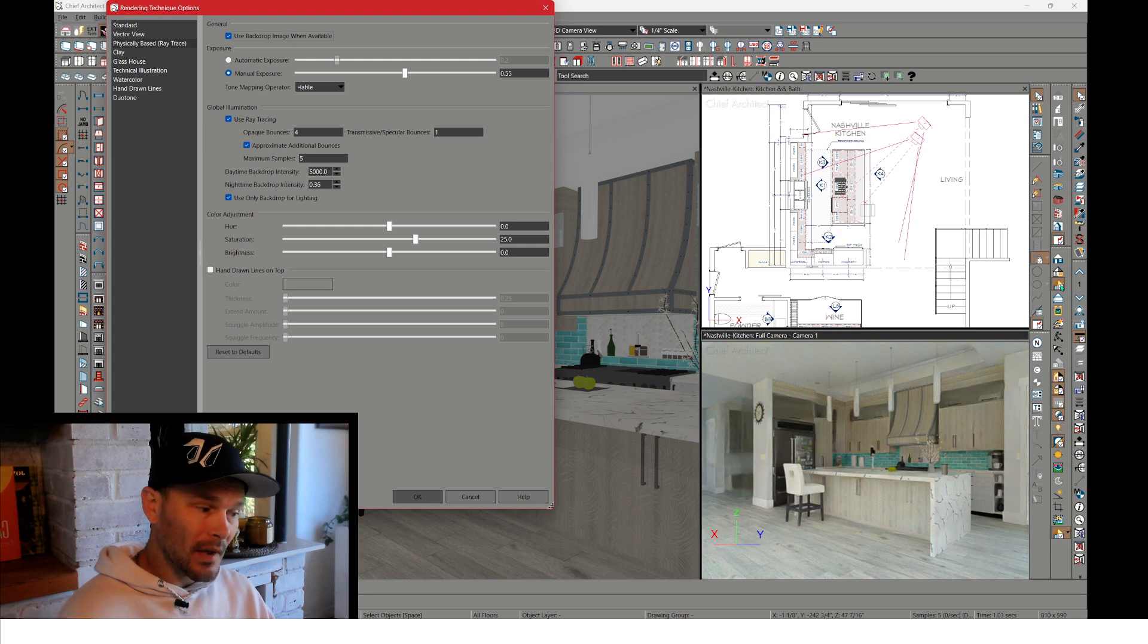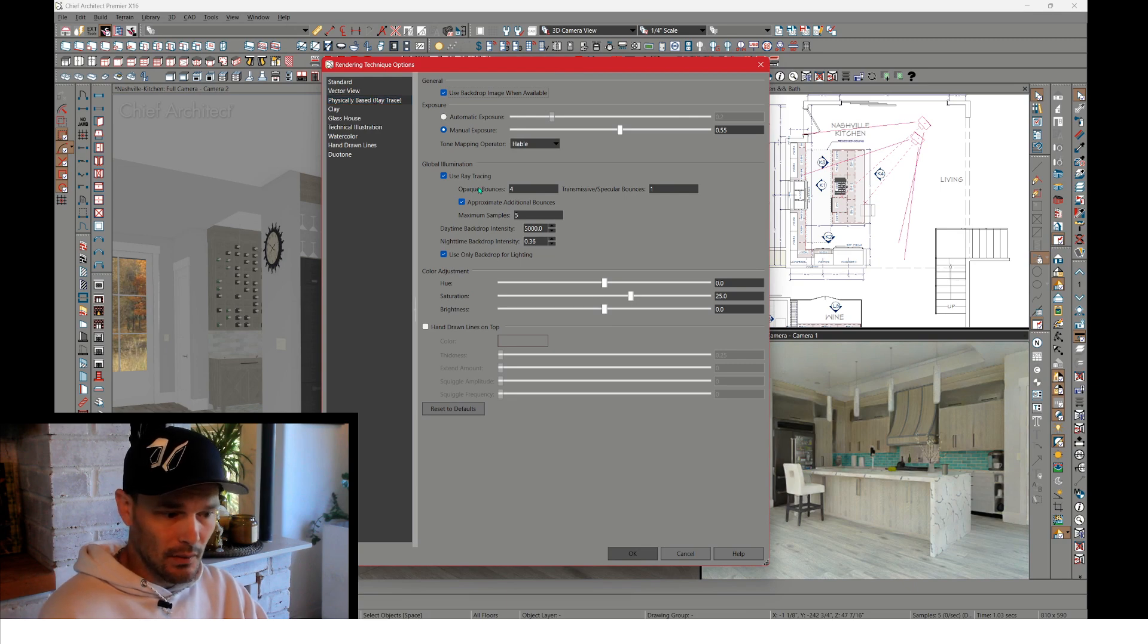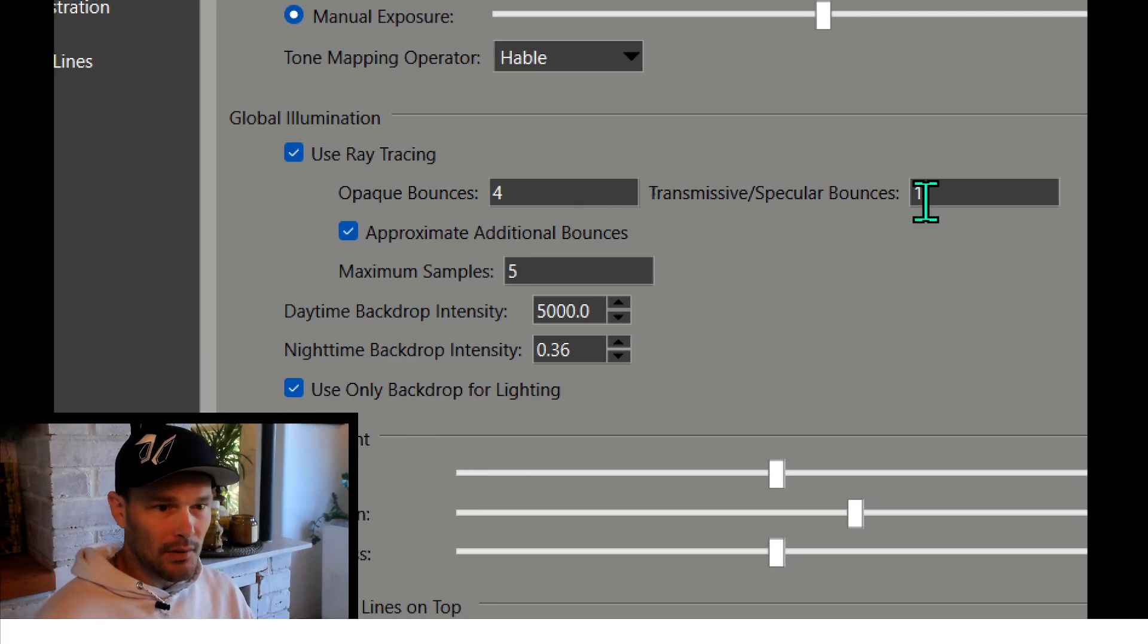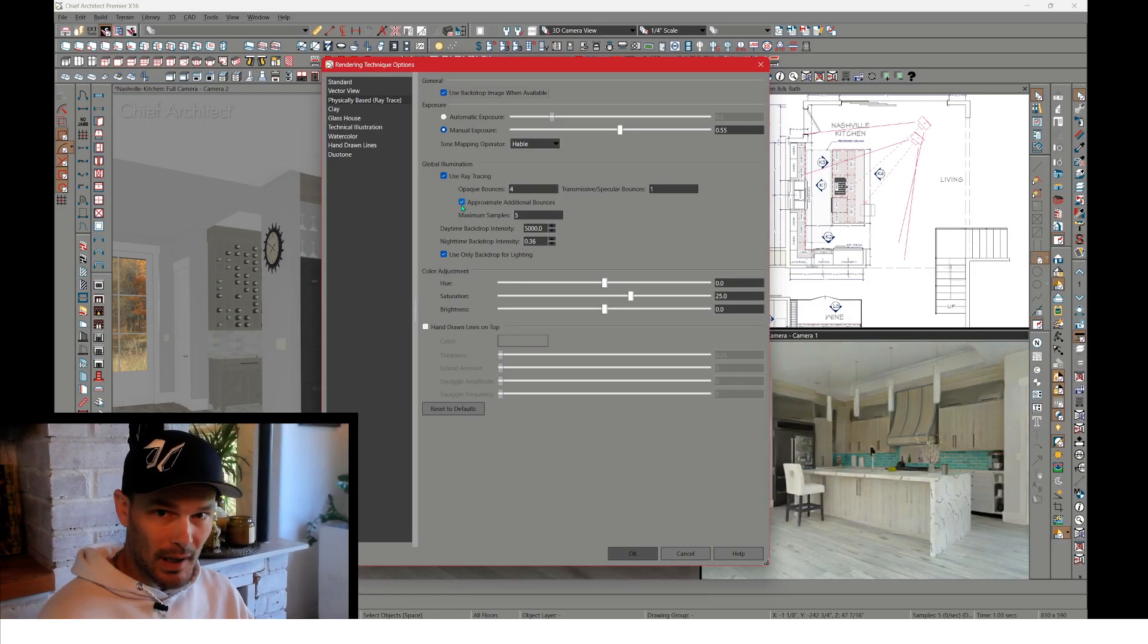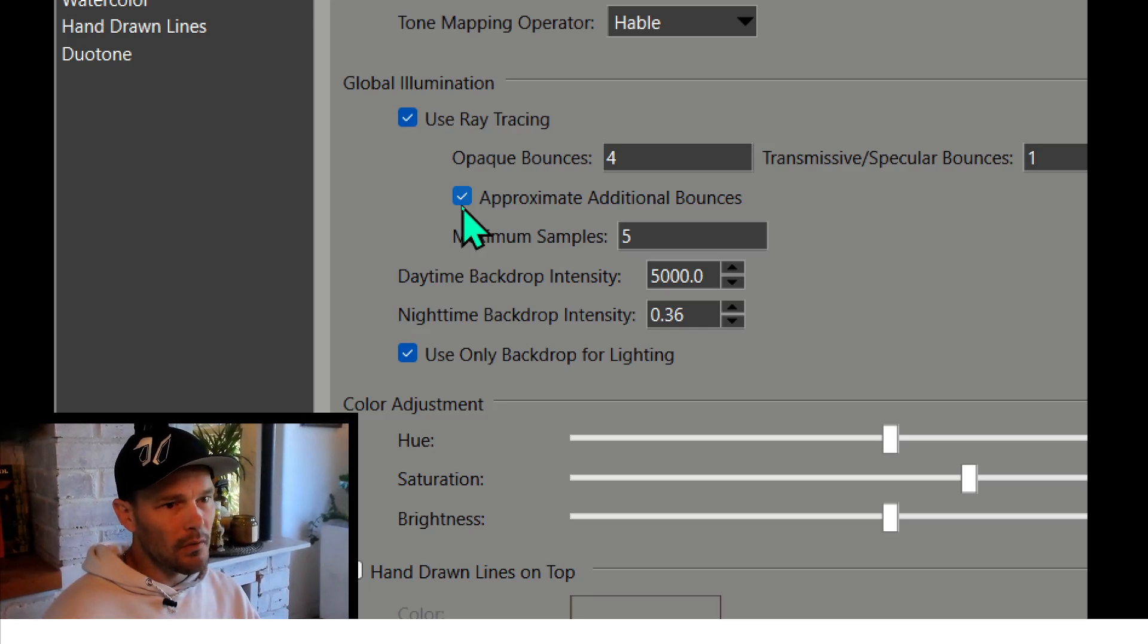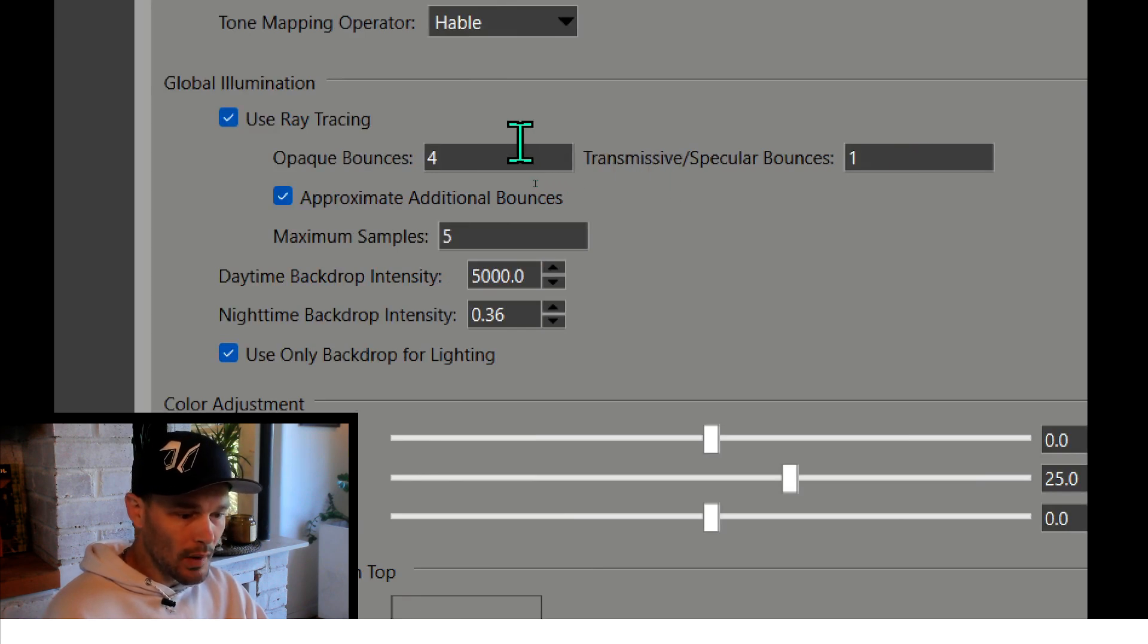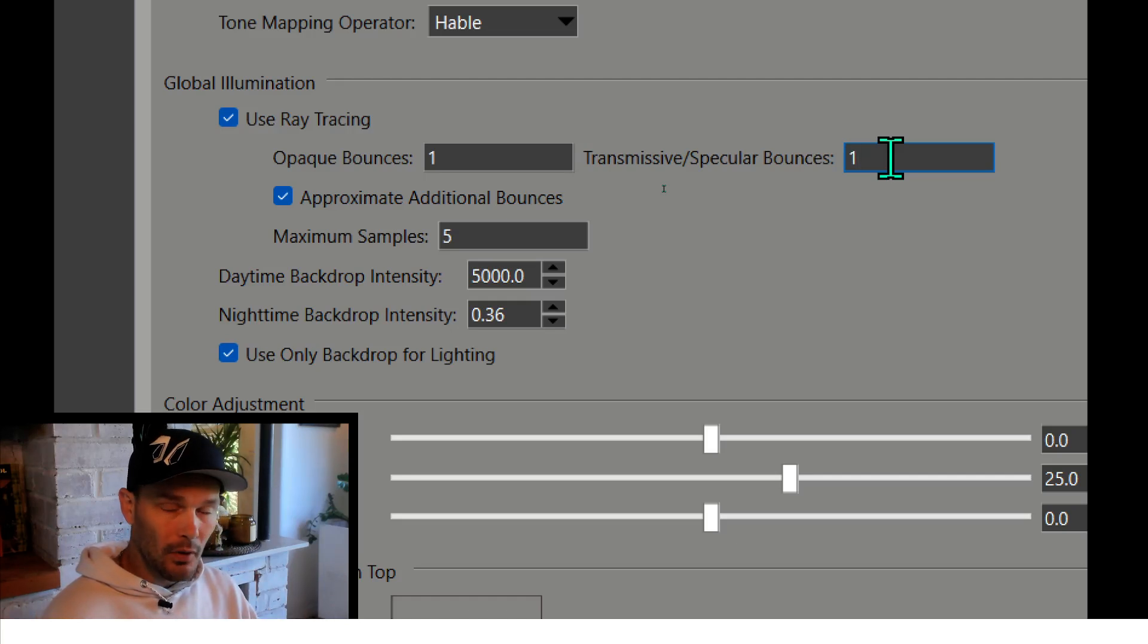Now you can double click your rendering icon, and that will get you to technique options as well. And here we go, we've got my rendering technique options for the physically based ray trace view. Make sure use ray tracing is selected. And opaque bounces and transmissive specular bounces actually don't matter in this view. What we're going to do instead is check approximate additional bounces. And this basically sends this back to the ray trace engine technique that was in X15. Do keep in mind that over time they may actually take away this checkbox and move towards just ray tracing only. So in lieu of this option, you would set your opaque bounces to one and one, because that's really going to lower the overall performance needs from your system.